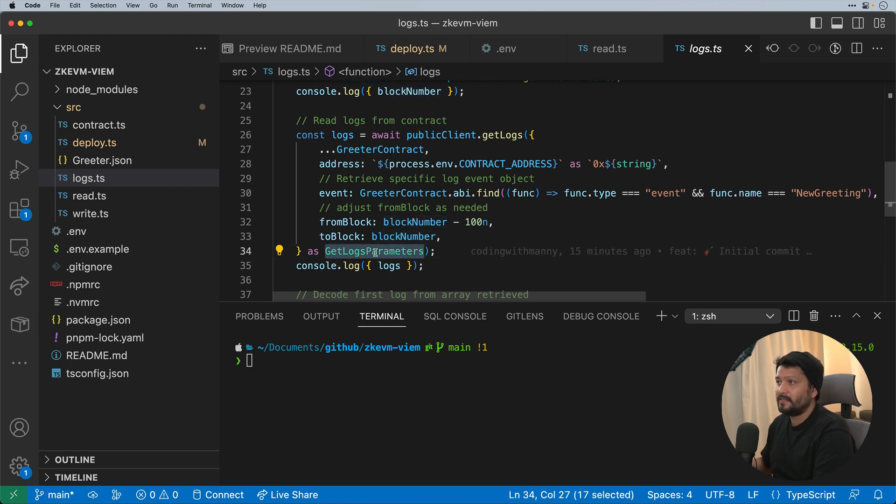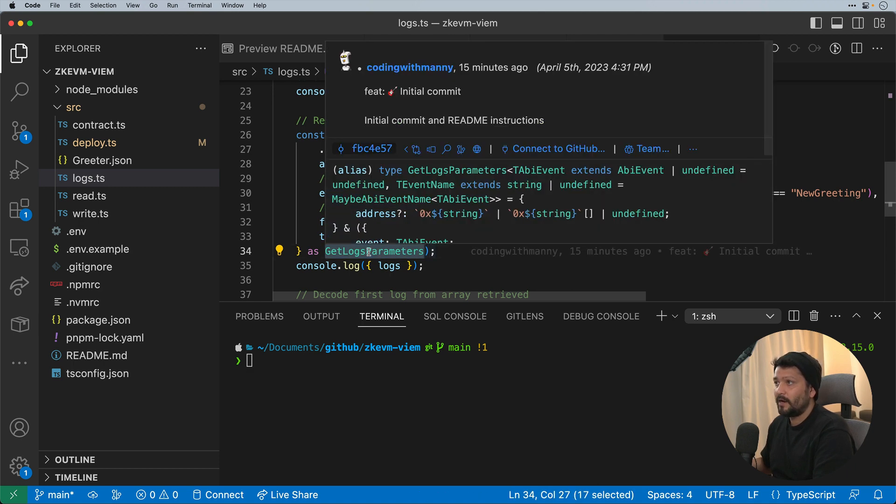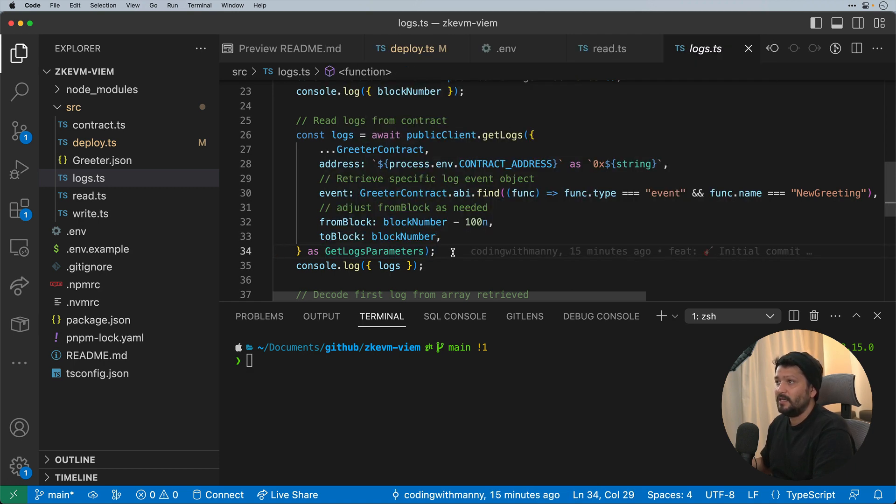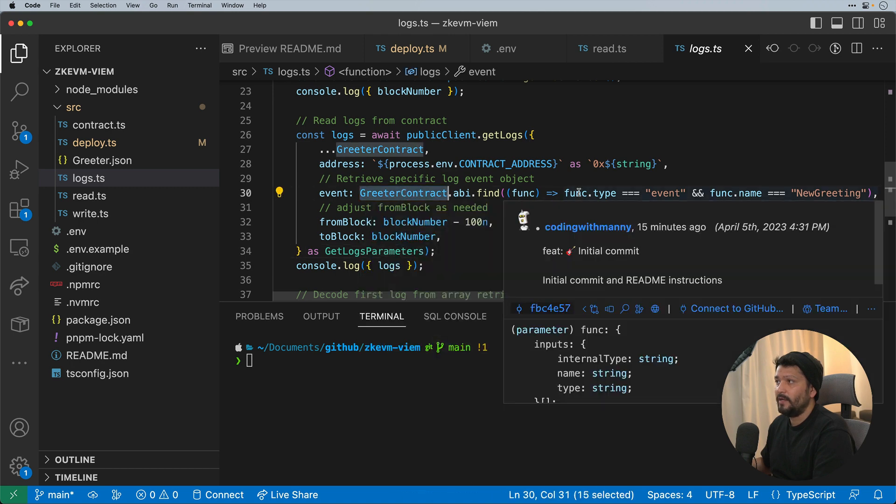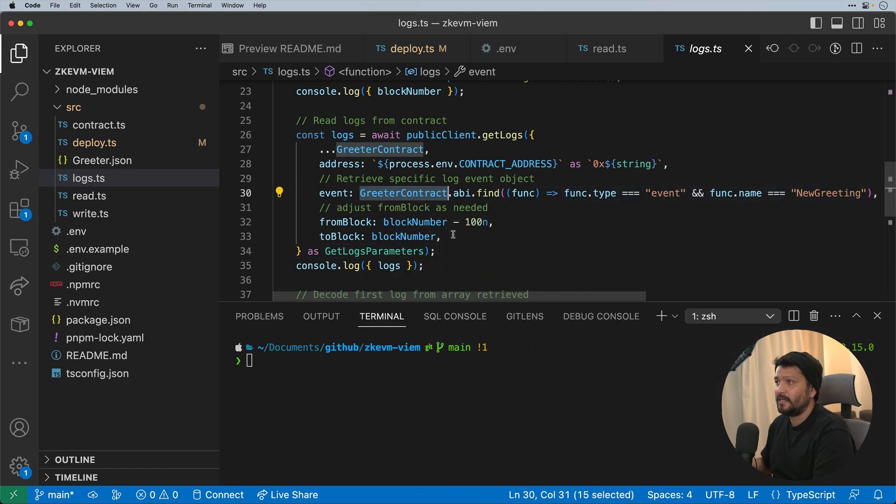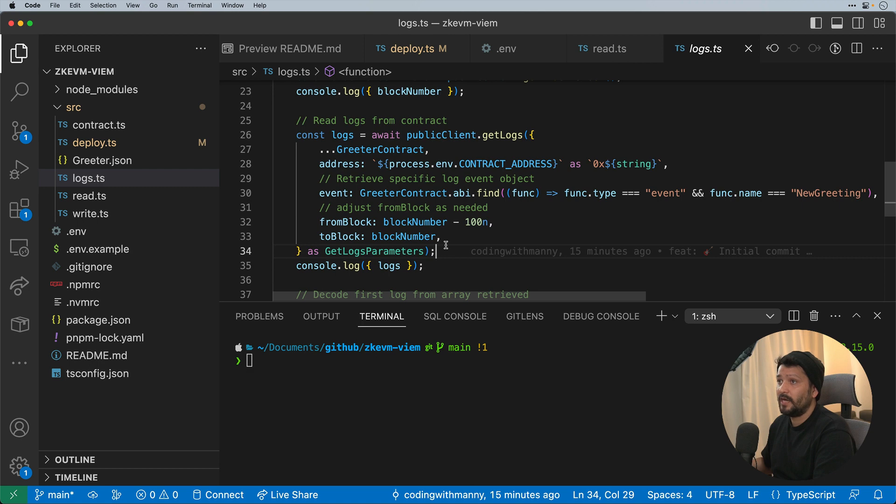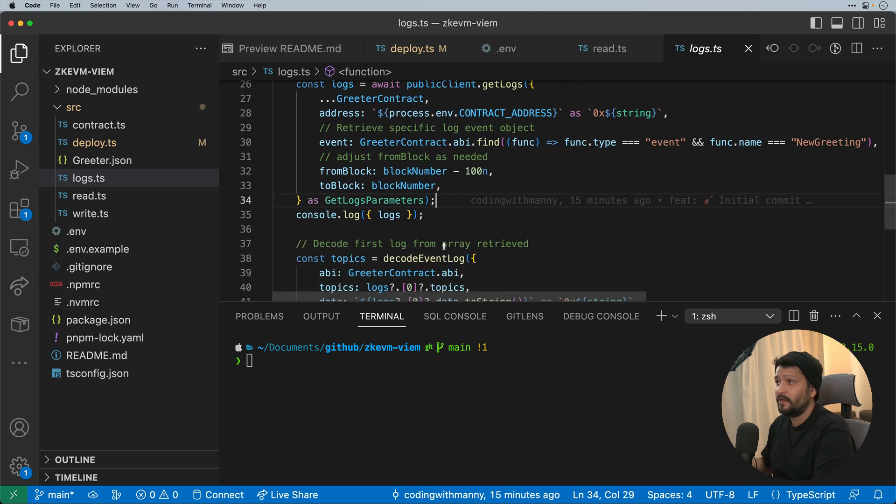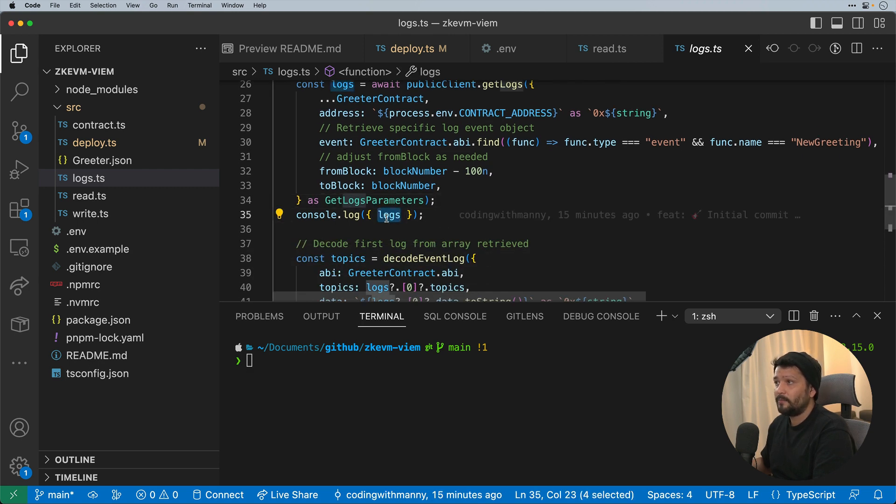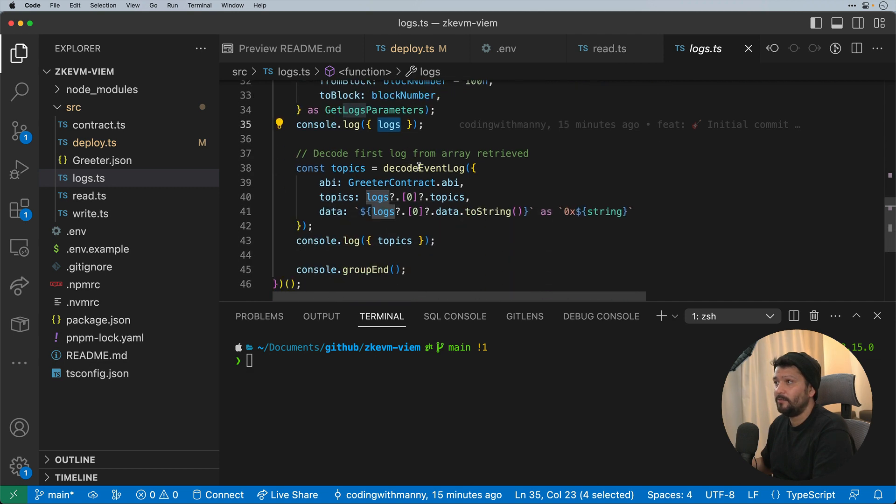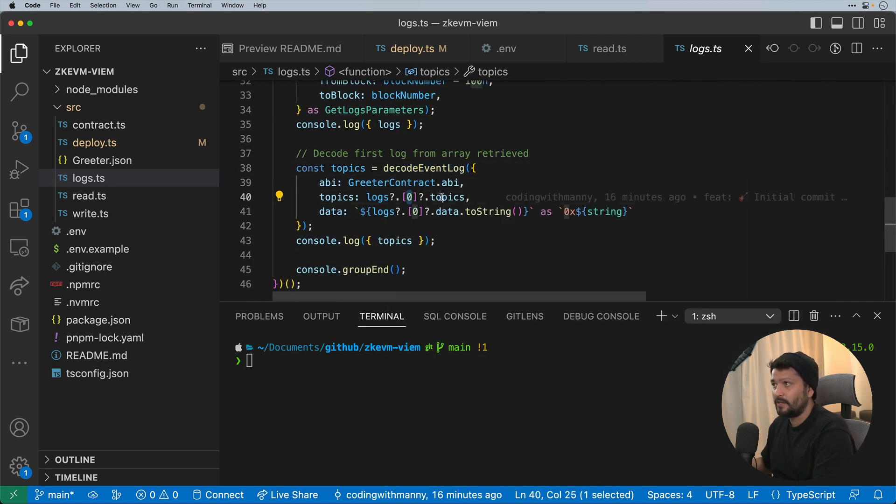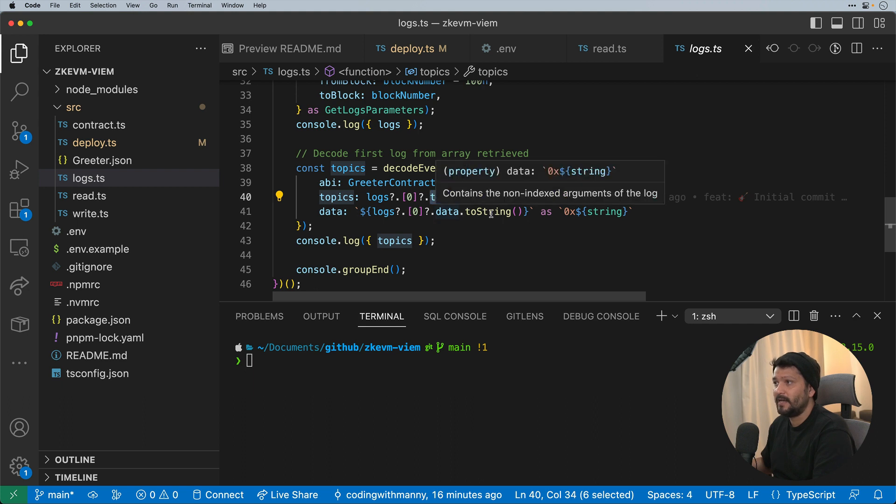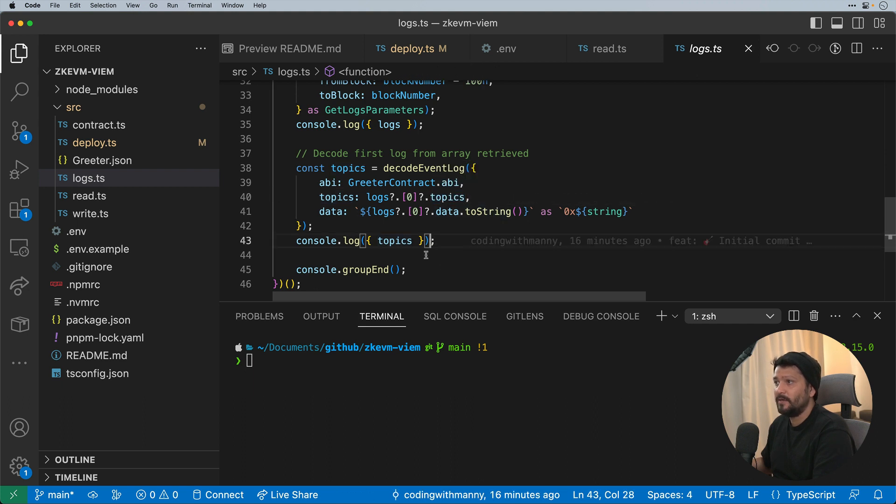And you'll notice that I'm casting it here where I'm saying get logs parameter. This is needed because the reason why is I'm doing a ABI find to be able to get that specific object return as opposed to typing it out myself. We'll then get all the logs. And the logs will be in specific hashes. So we'll need to be able to decode them. And all I'm going to do is decode the first log, get the topics, and get that data as a string to be able to output that.